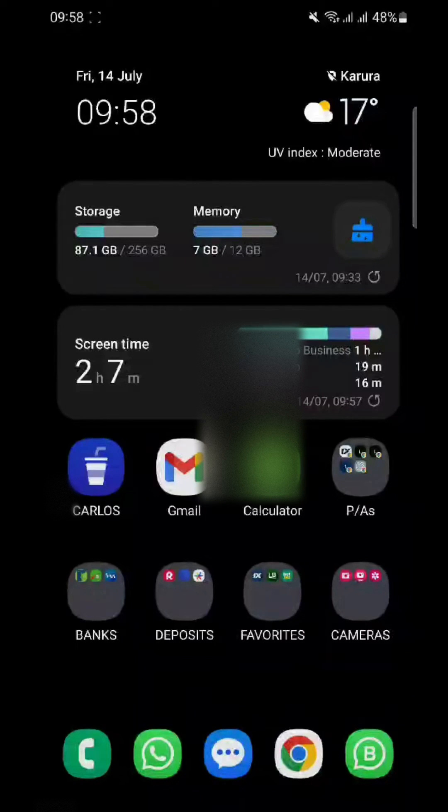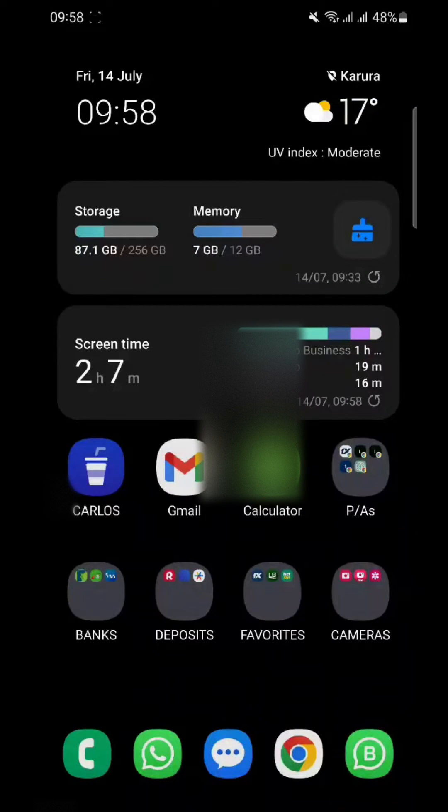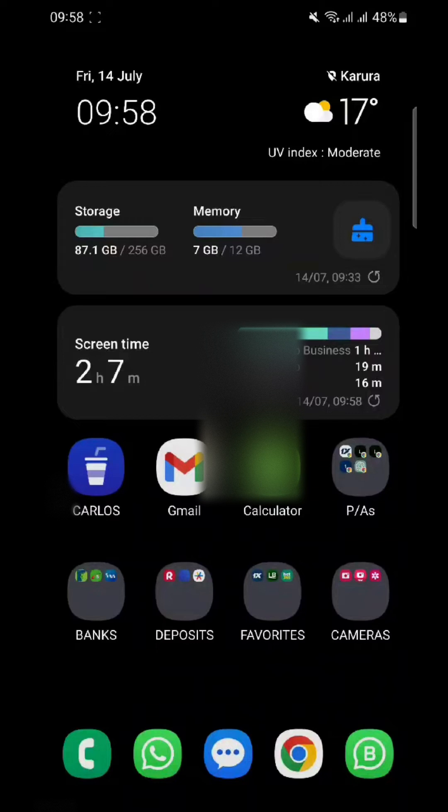In today's video, I will show you a quick and easy method to determine if your Samsung S23 Ultra smartphone is original or fake.